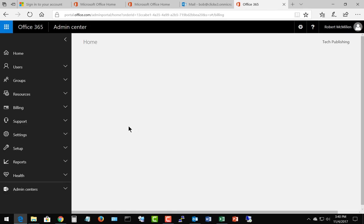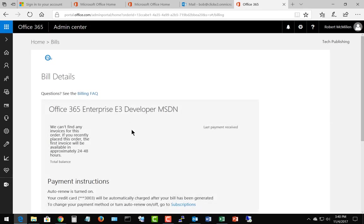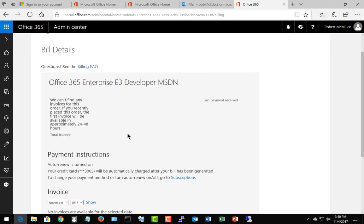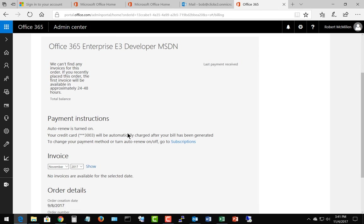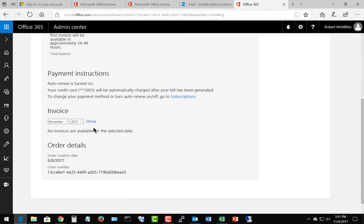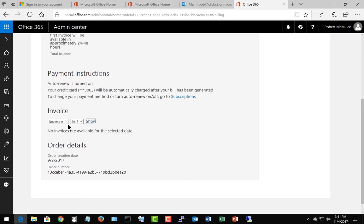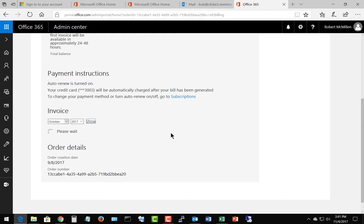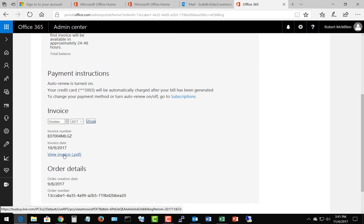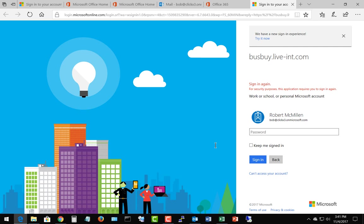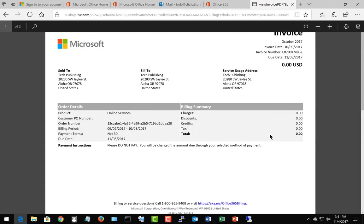Here we can click on View My Bill. This shows us the type of licenses that we have and the credit card. Now we can look at the invoice — let's go ahead and click on Show. We can see no invoices for this month, so let's look at a previous month. There's our invoice number. Let's go ahead and click on View Invoice. We may need to log back in, and there's our invoice.